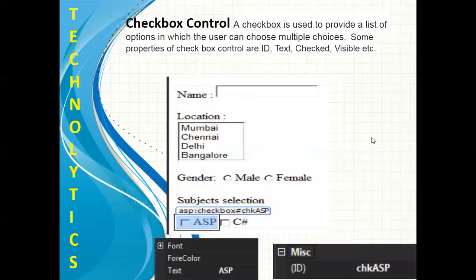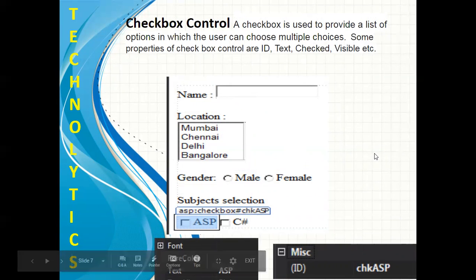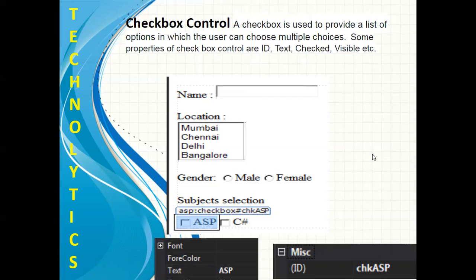Let's see the next control as checkbox. You can see I have inserted two checkboxes over here, one is ASP and one is C#. The ID property of ASP checkbox I have changed to chkASP and text property of this checkbox as ASP. Likewise, you can change the ID property of C# checkbox as chkC and text property of C# is C#.